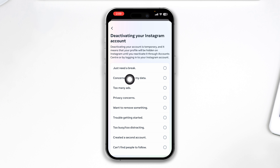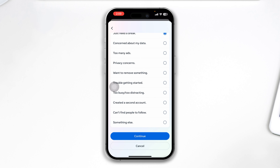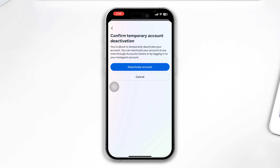Drop in your reason for why you want to leave or deactivate your Instagram account. For example, if you just need a break, select that, tap Continue, and then tap Deactivate Account.